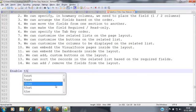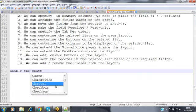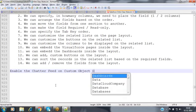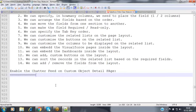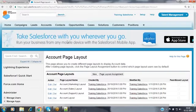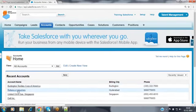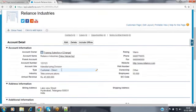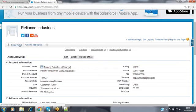I would like to enable the chatter feed option on the custom object detail page. You are already aware of the chatter feed. Open any account record — for example Reliance Industries, which we created in the past. In each account record's detail page, there is a chatter feed with a show feed option available. As soon as you click show feed, the chatter feed option is visible to you.